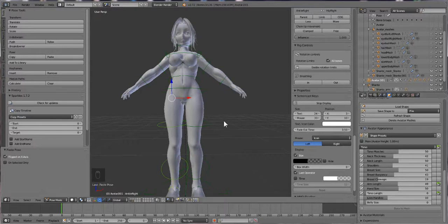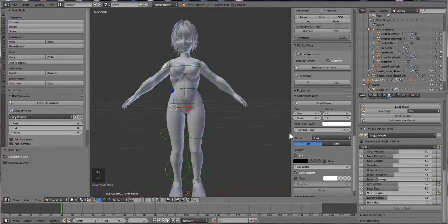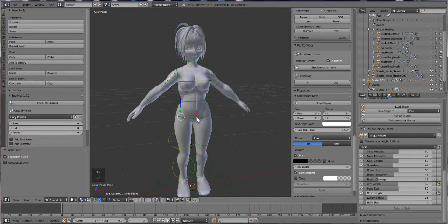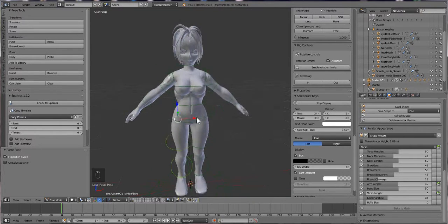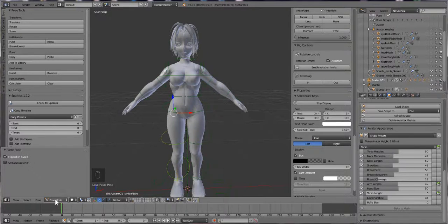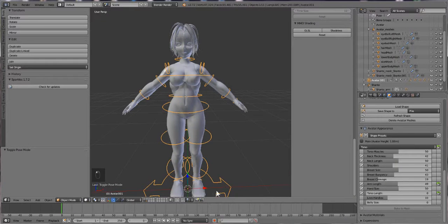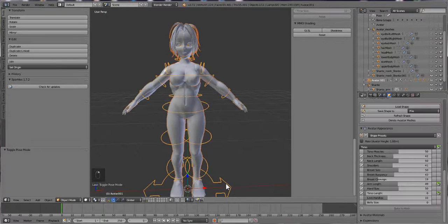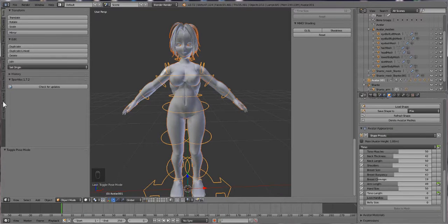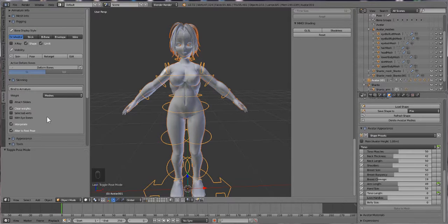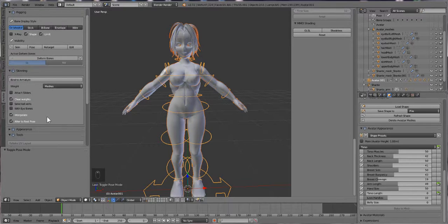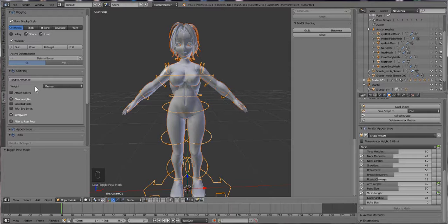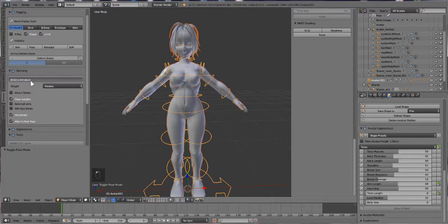All right, so I think that should about do it. So once we have everything selected we're going to go back into object mode. We're going to select the avatar, select the bones, go to Avastar. Don't attach the sliders. And we're going to alter to rest pose and then hit bind to armature and hope for the best. Hopefully it should work.